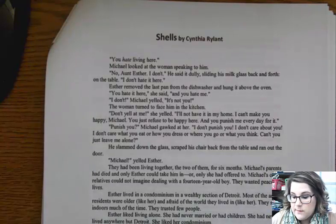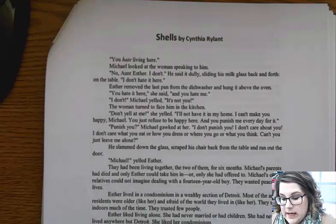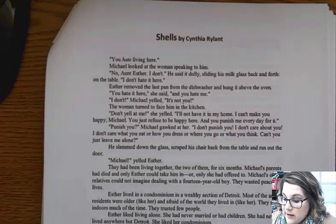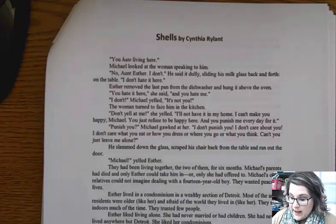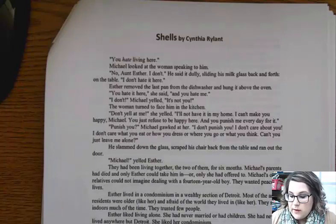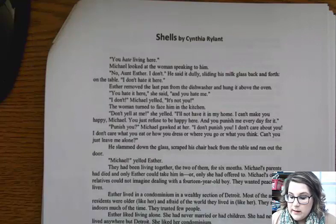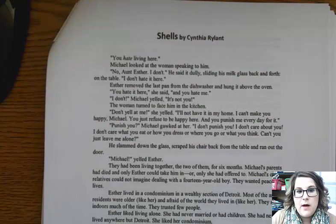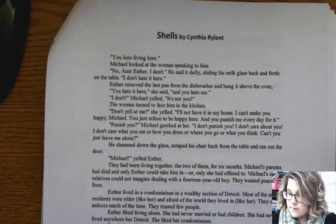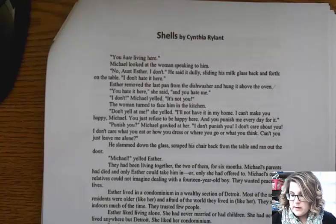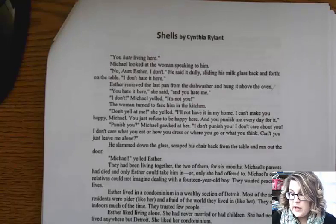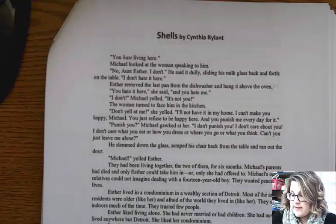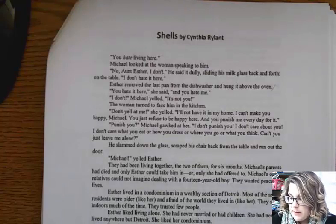Shells by Cynthia Rylant. "You hate living here." Michael looked at the woman speaking to him. "No, Aunt Esther, I don't," he said dully, sliding his milk glass back and forth on the table. "I don't hate it here." Esther removed the last pan from the dishwasher and hung it above the oven. "You hate it here," she said, "and you hate me." "I don't," Michael yelled. "It's not you." The woman turned to face him in the kitchen. "Don't yell at me," she said. "I'll not have it in my home."